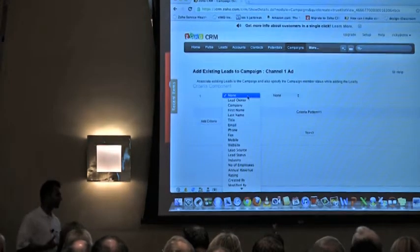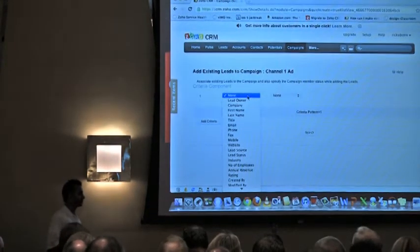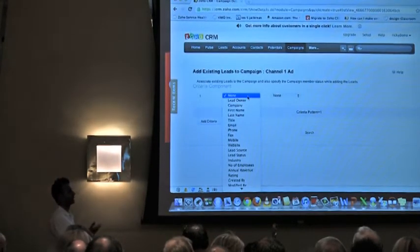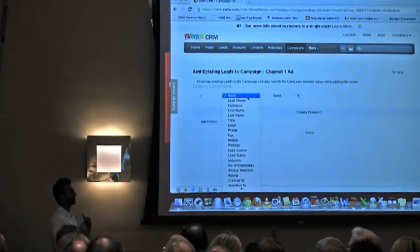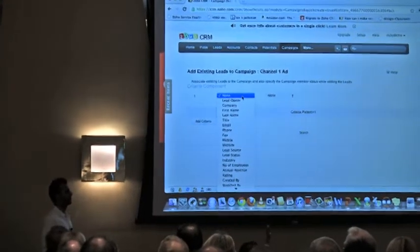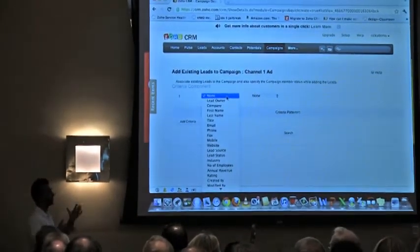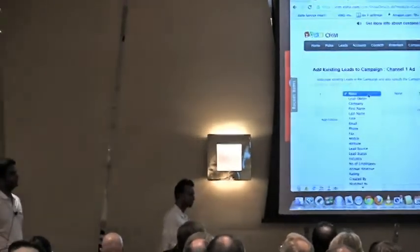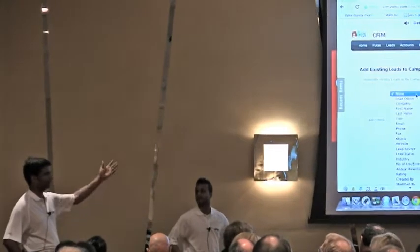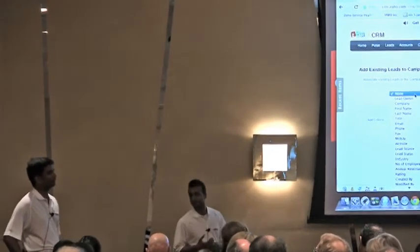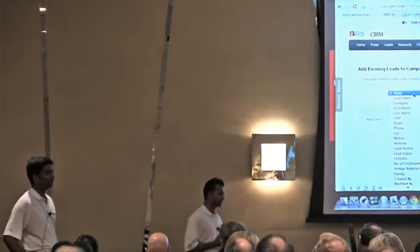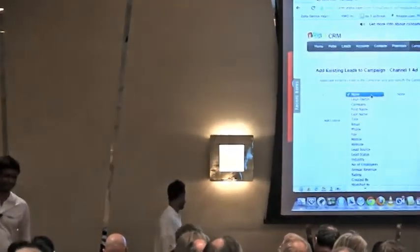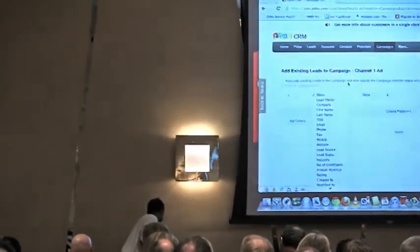So we can market to that list now. If we create the list, it's automatically attached to the campaign and we can easily market to it. Then you can filter that list and do a mass email to that list. Yeah, we recently enhanced our campaign module so you can add existing leads and add a lead to multiple campaigns. I'd like to be the first to thank you for that.